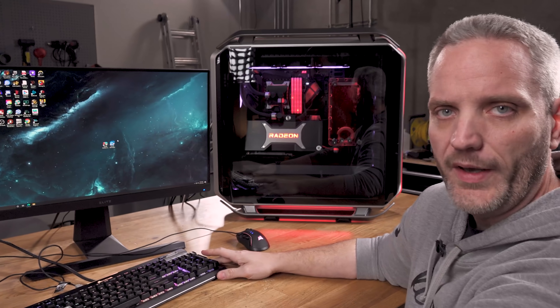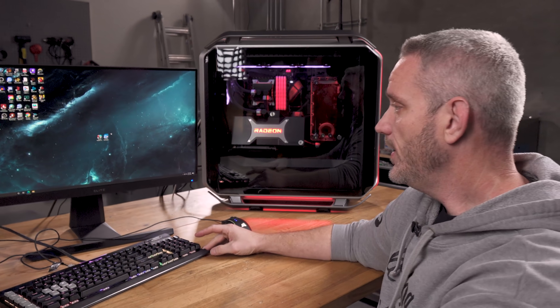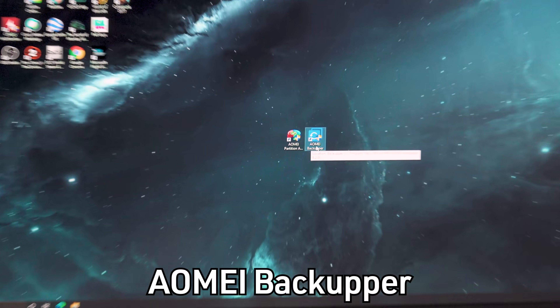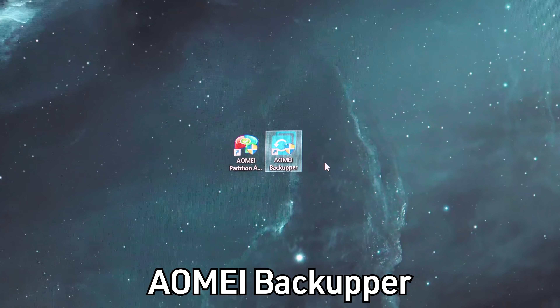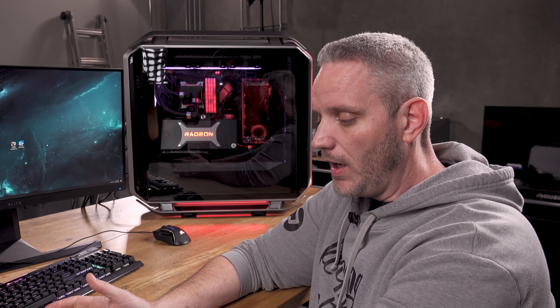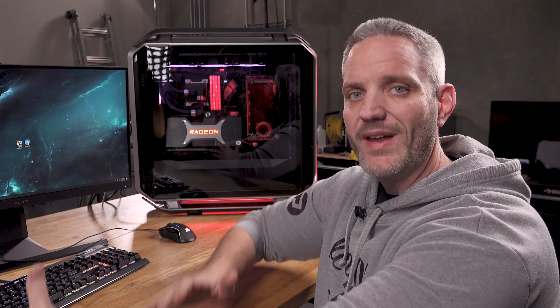There are a lot of different tools we can use to do this. We're going to be choosing the free variety because there are plenty of free options out there that can do this task without having to pay. The one we're using today is the AOMEI Backupper. There are two versions: the Backupper and the Partition Assistant. We only need the Partition Assistant if you're cloning from a smaller drive to a larger drive.